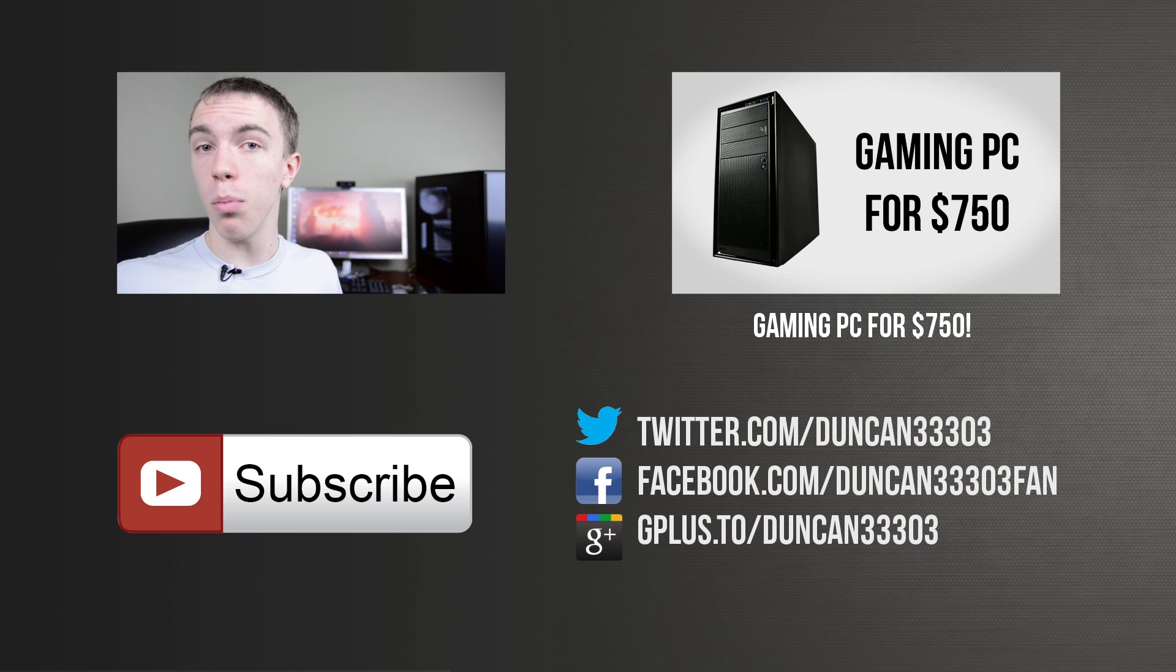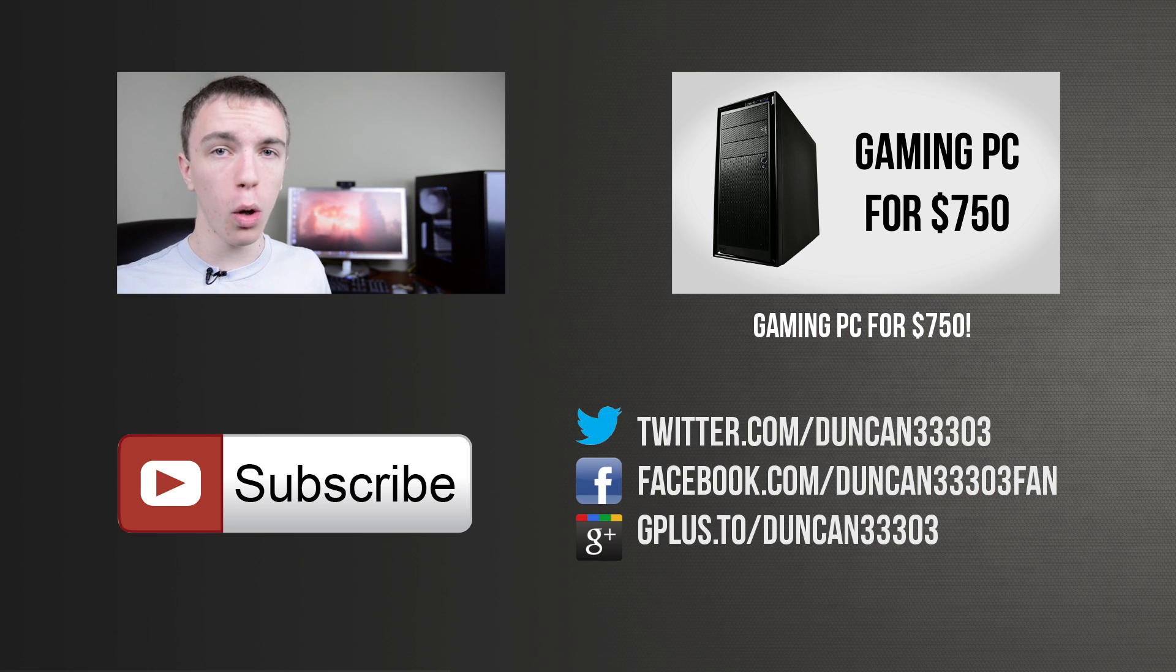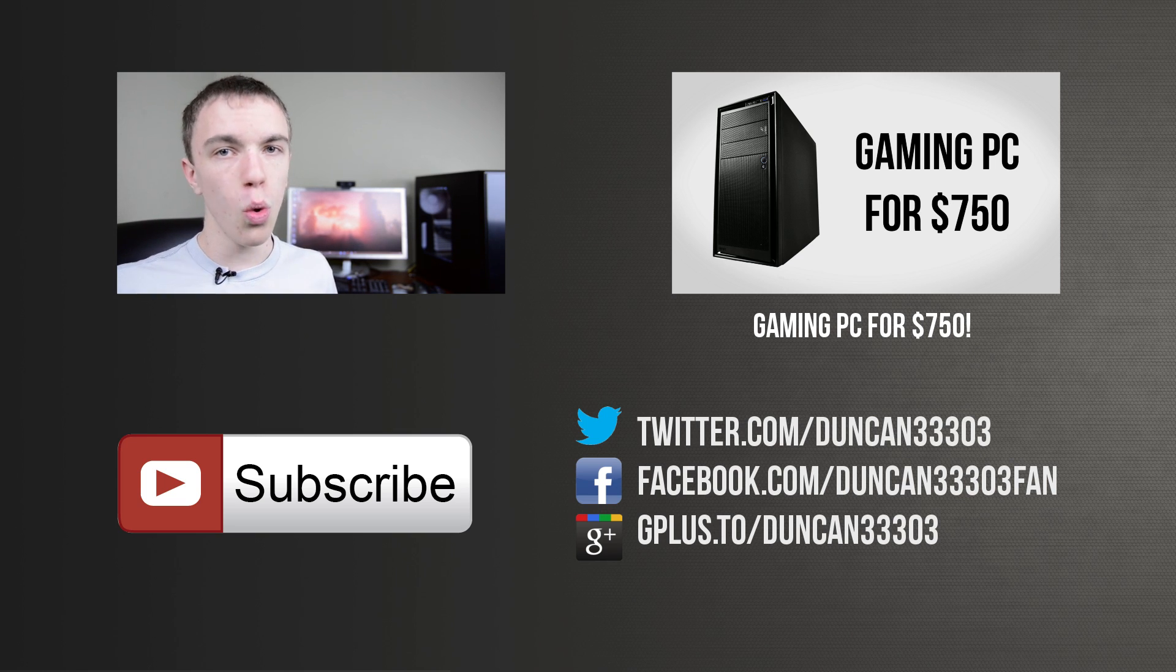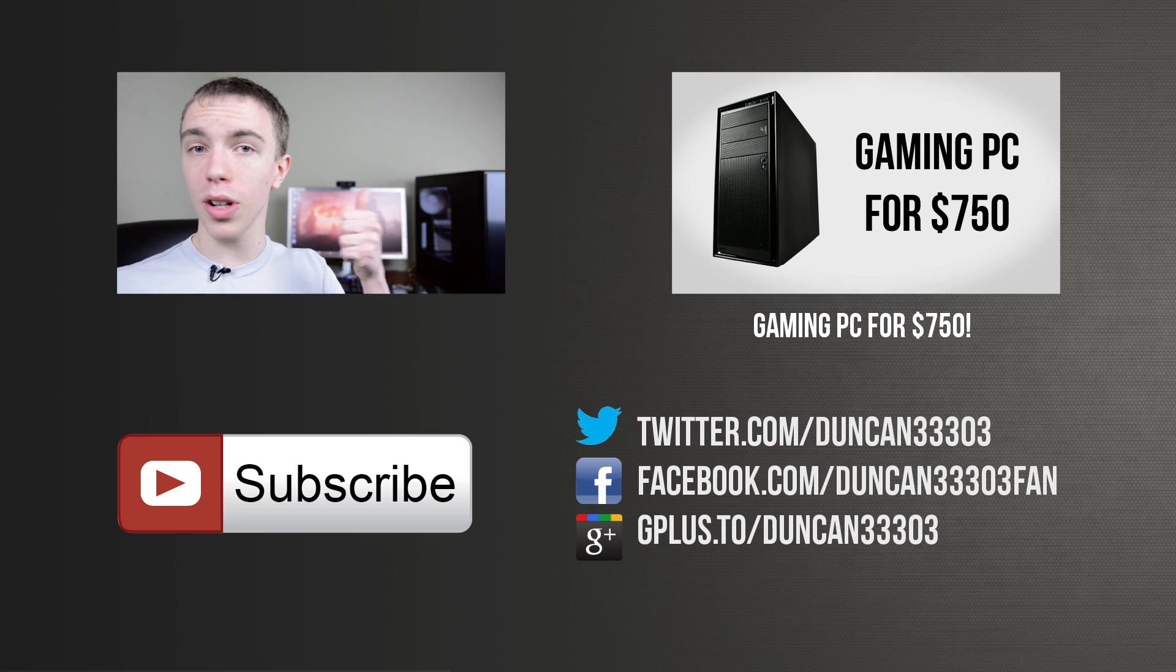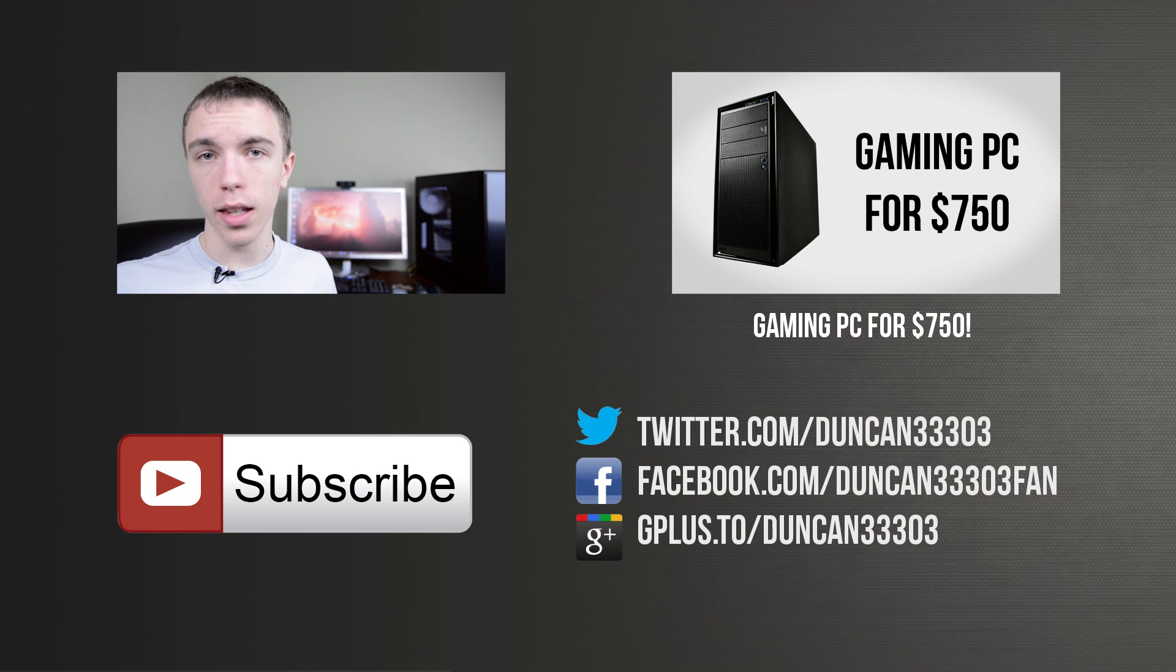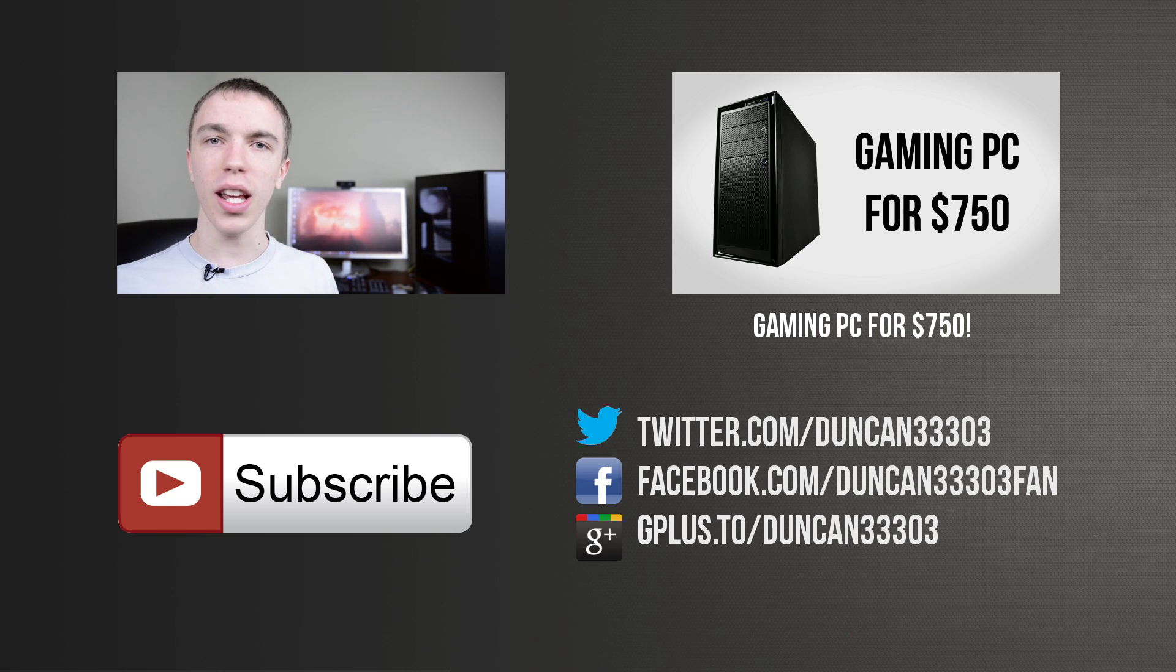If you're interested in more, feel free to check out my last build where I went over a $750 gaming PC. And if you enjoyed, definitely be sure to leave this video a thumbs up and subscribe for more PC builds like this. Anyway guys, I will catch you next time.